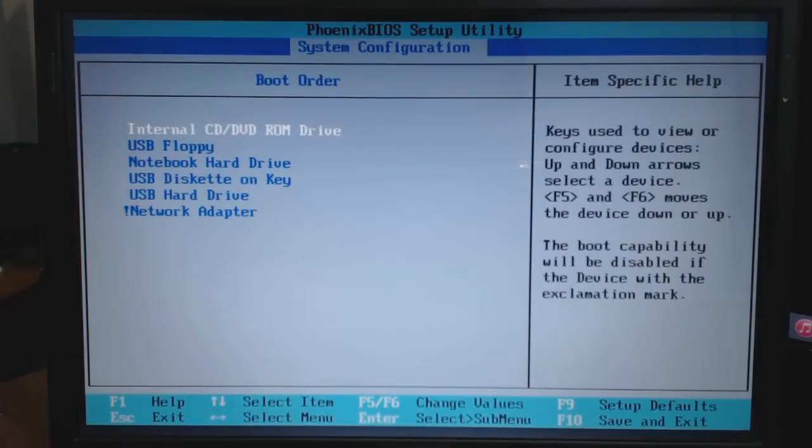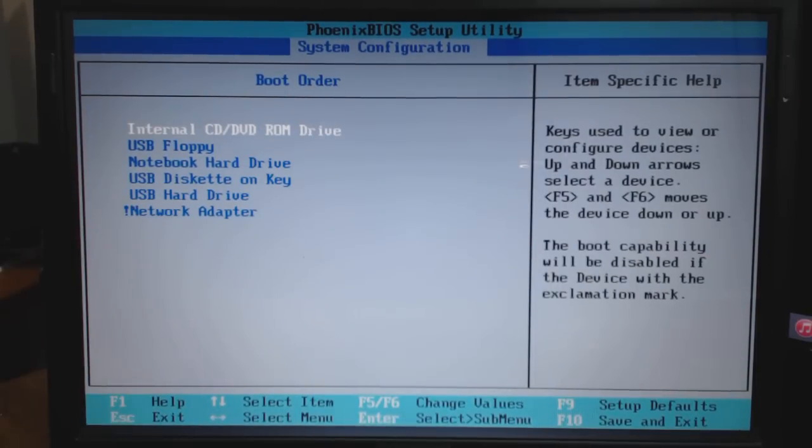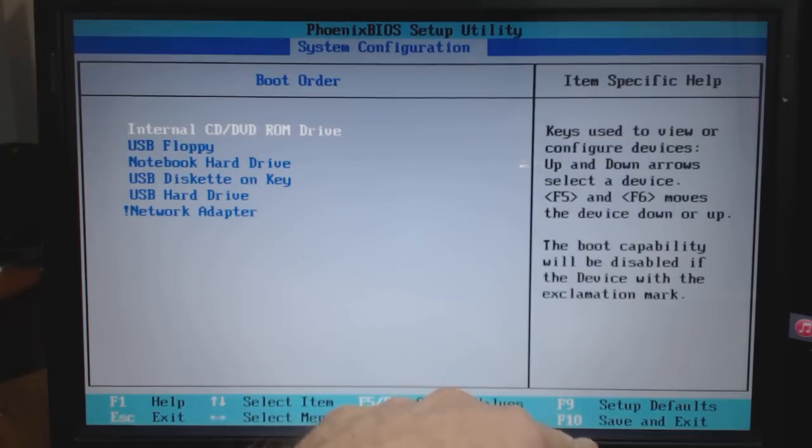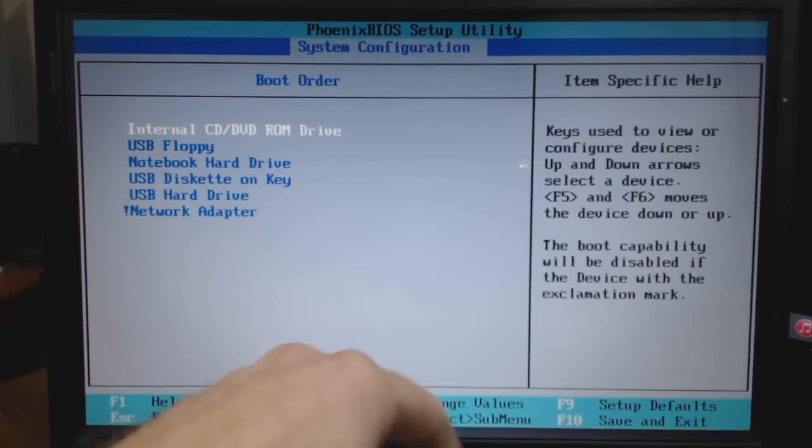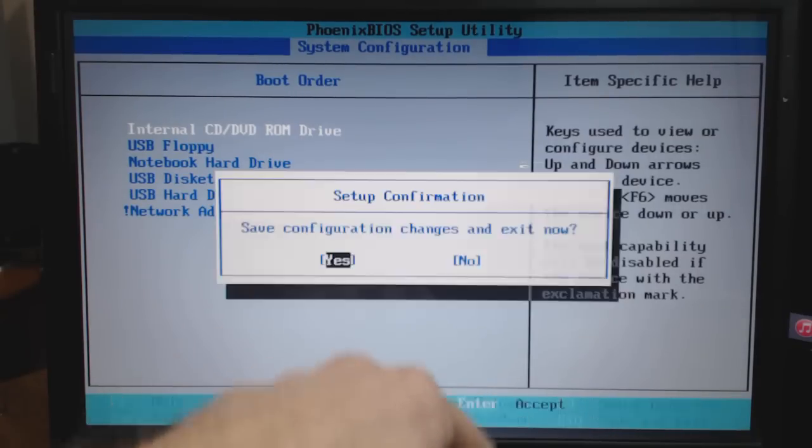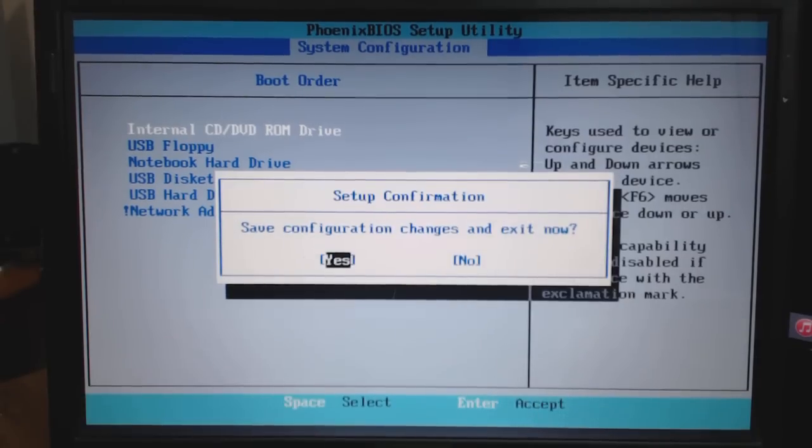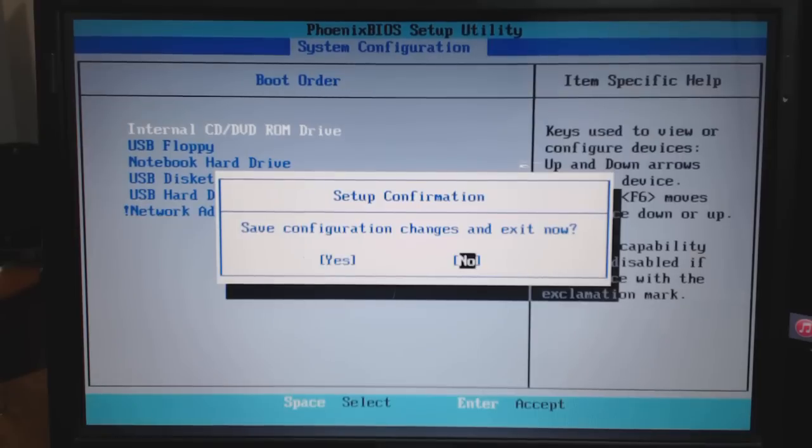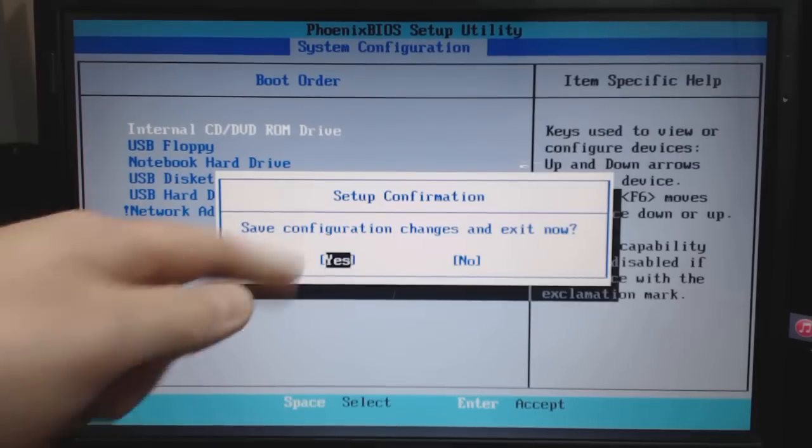What you want to do now is press F10 to save and exit. Just press F10, save configuration changes, make sure you have yes selected, and press enter.